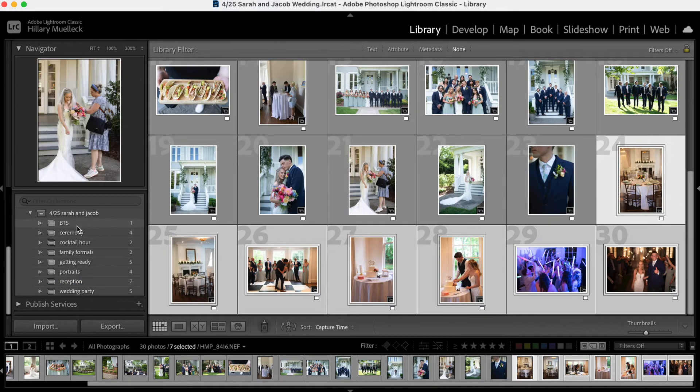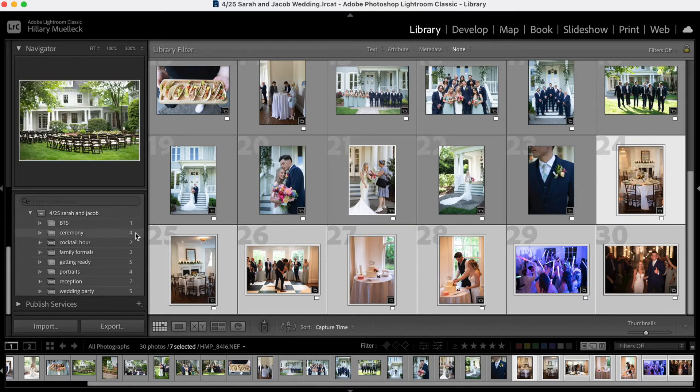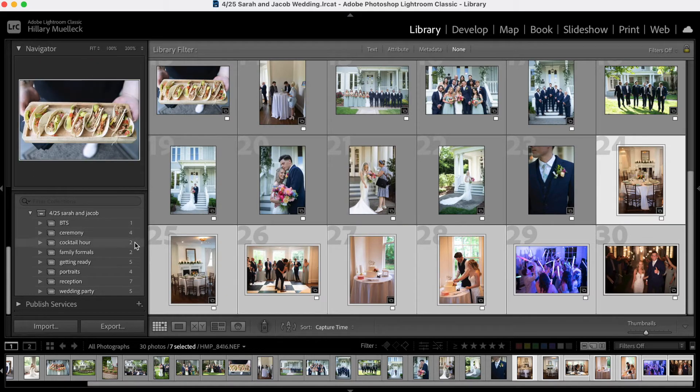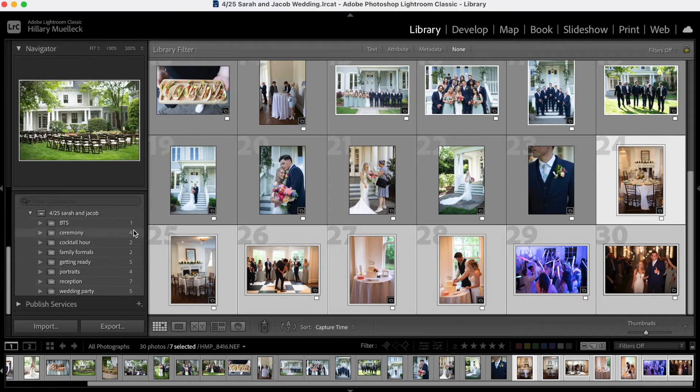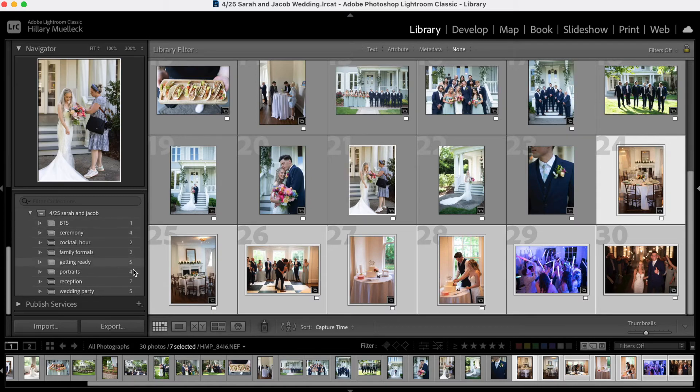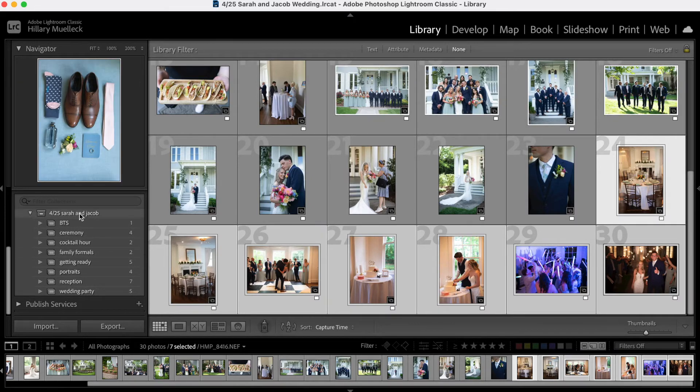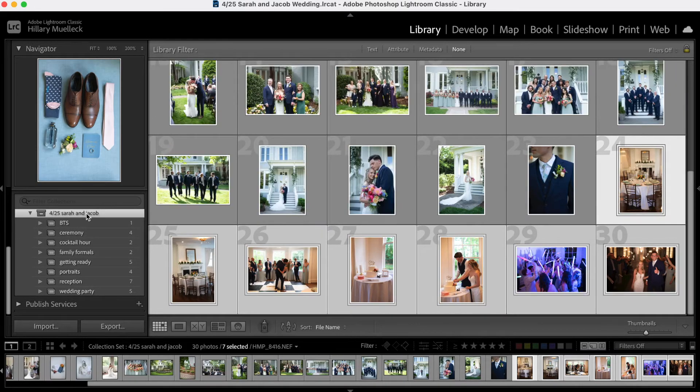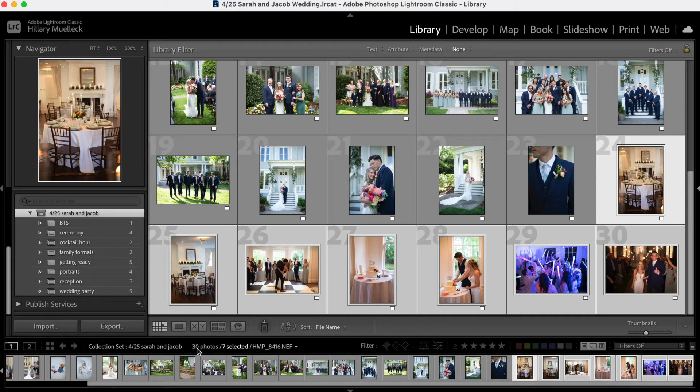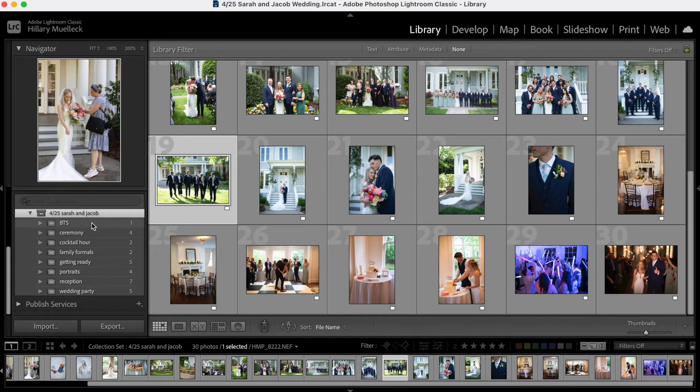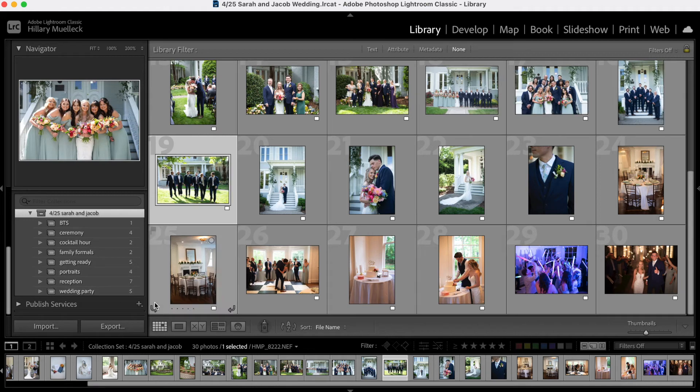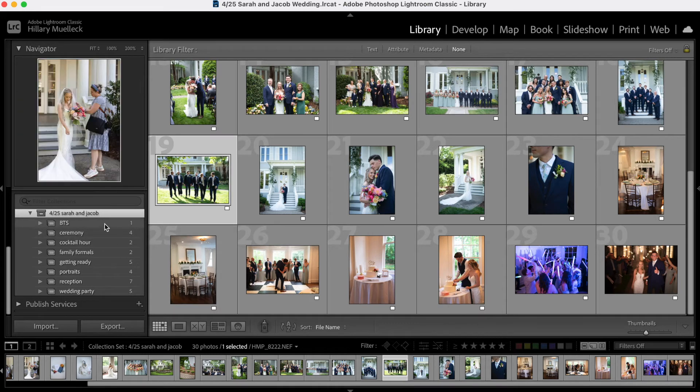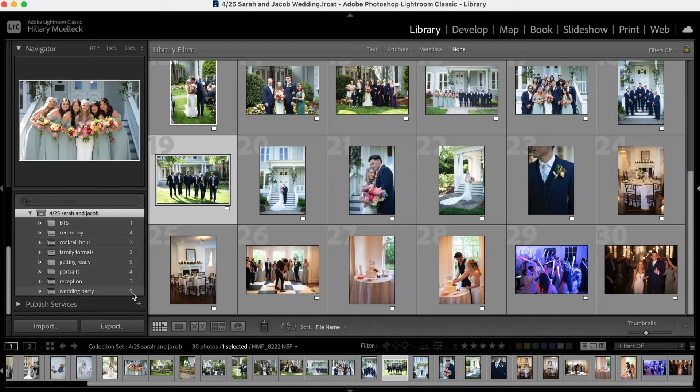So you can see here on the side, I have one behind the scenes photo, four ceremony photos, two cocktail hour photos. You can see all of the numbers of images that are in each of these collections. And then if I go here and just click on this right at the top, I can see right here that there are 30 photos that are within all the collections. So 30 photos within the collection set and then all of those photos are separated in each of these.